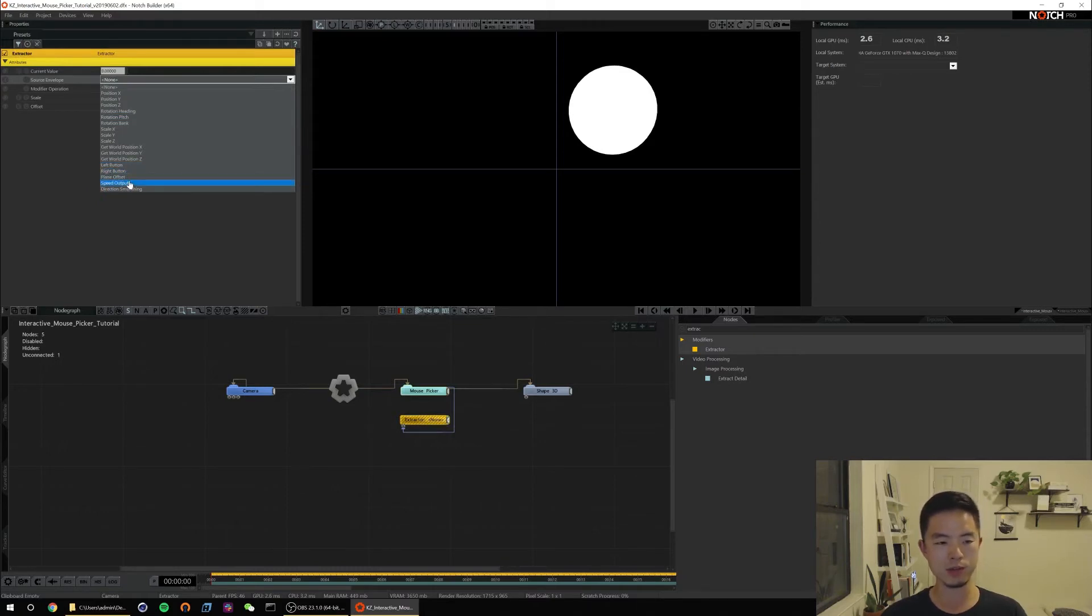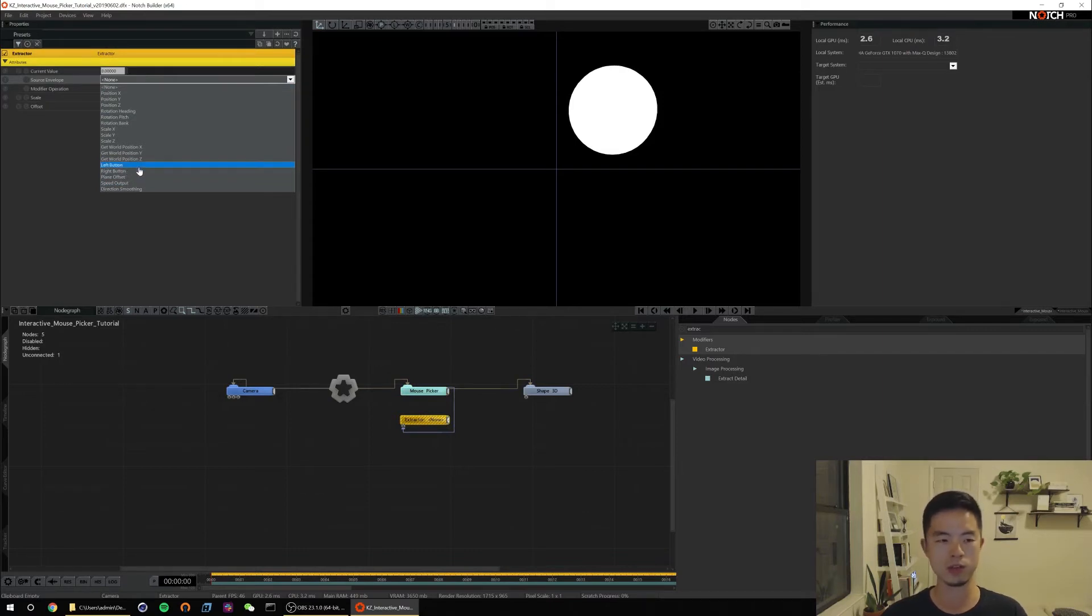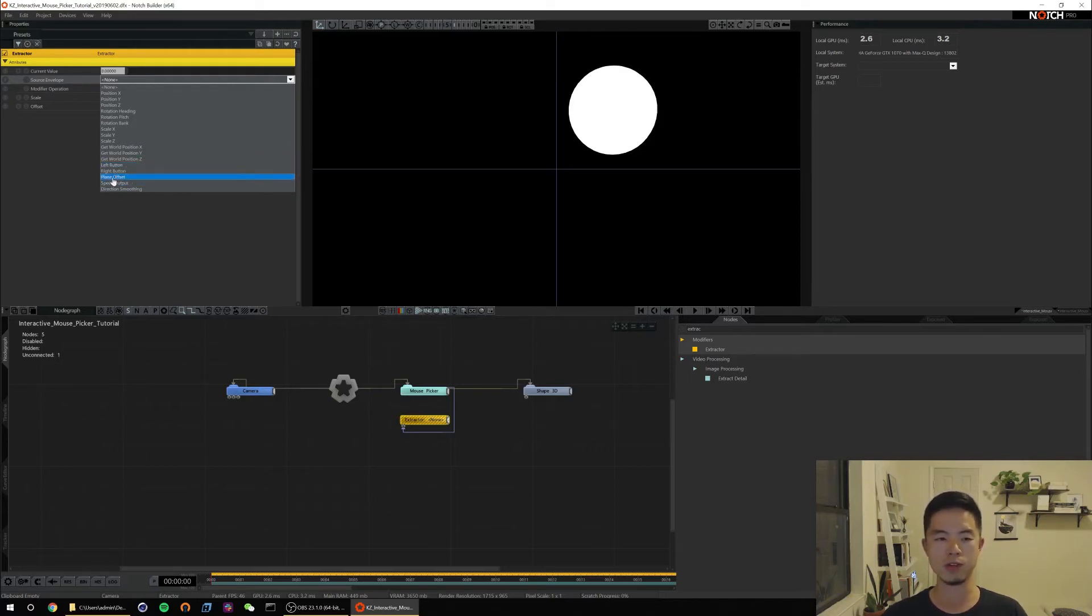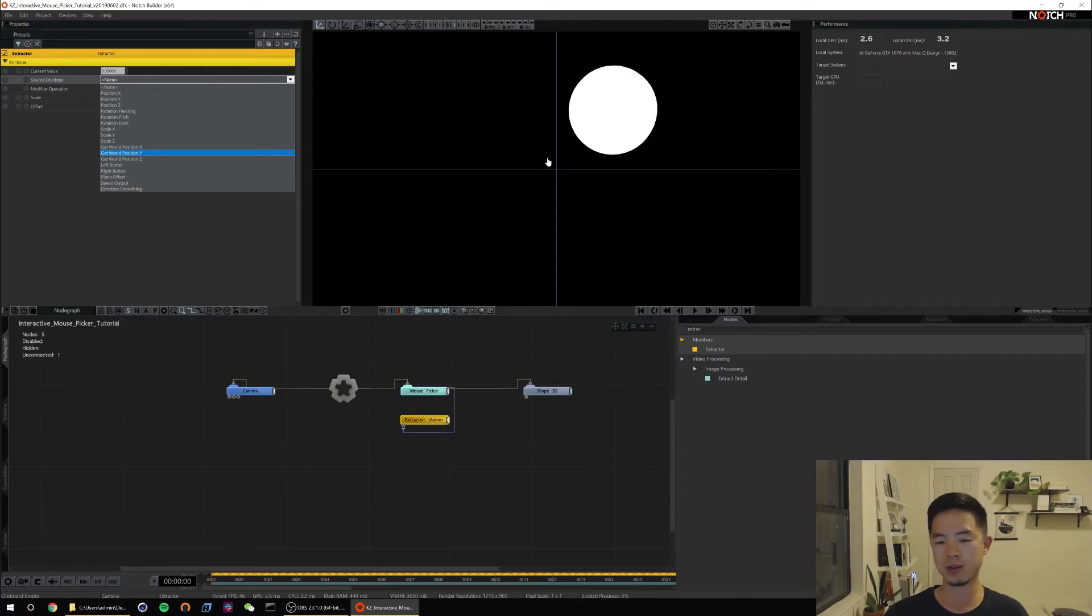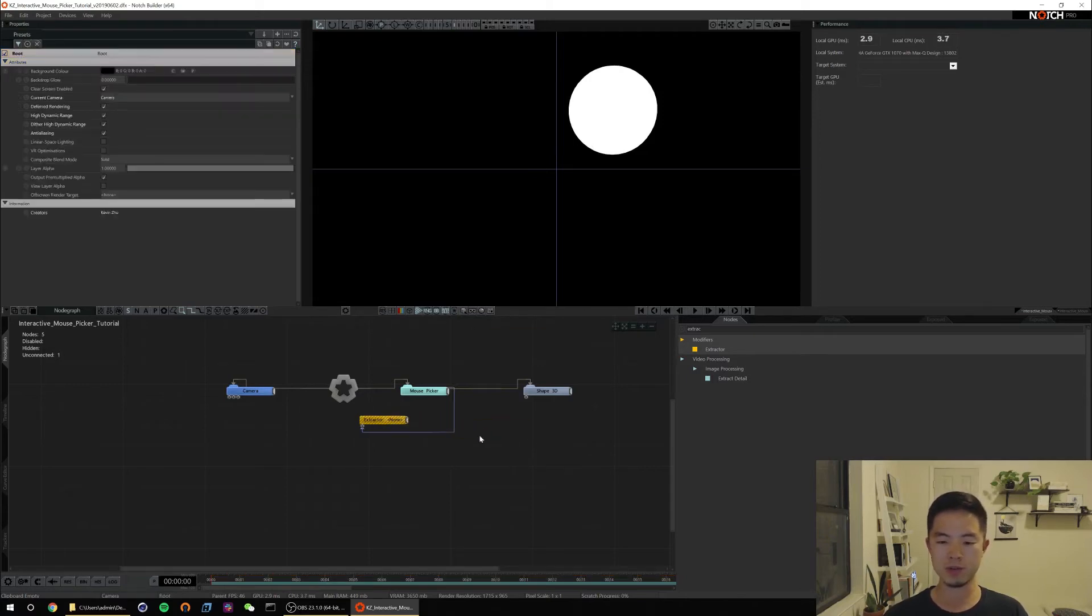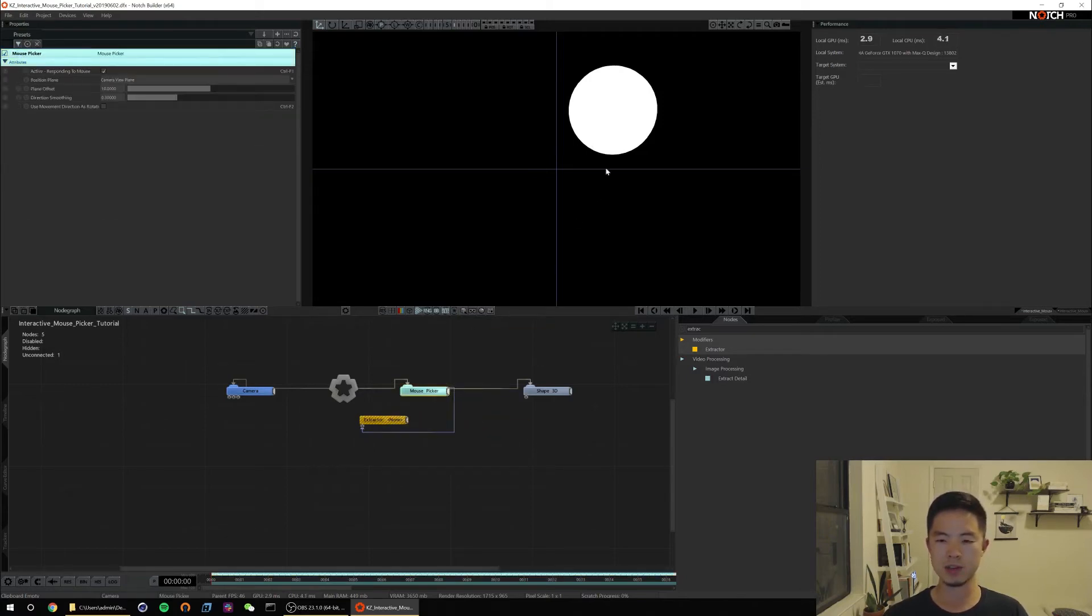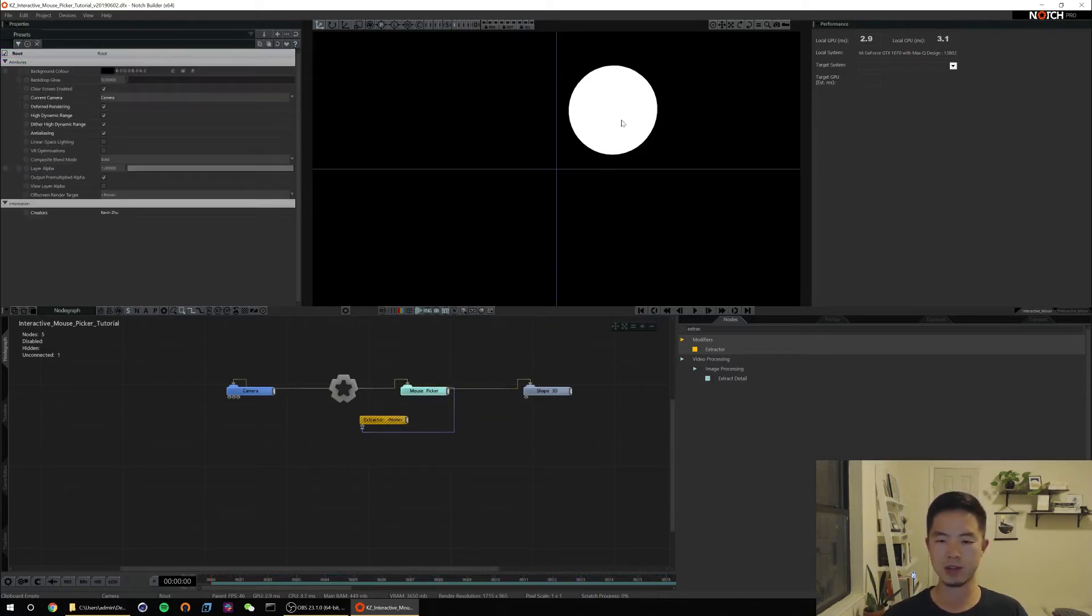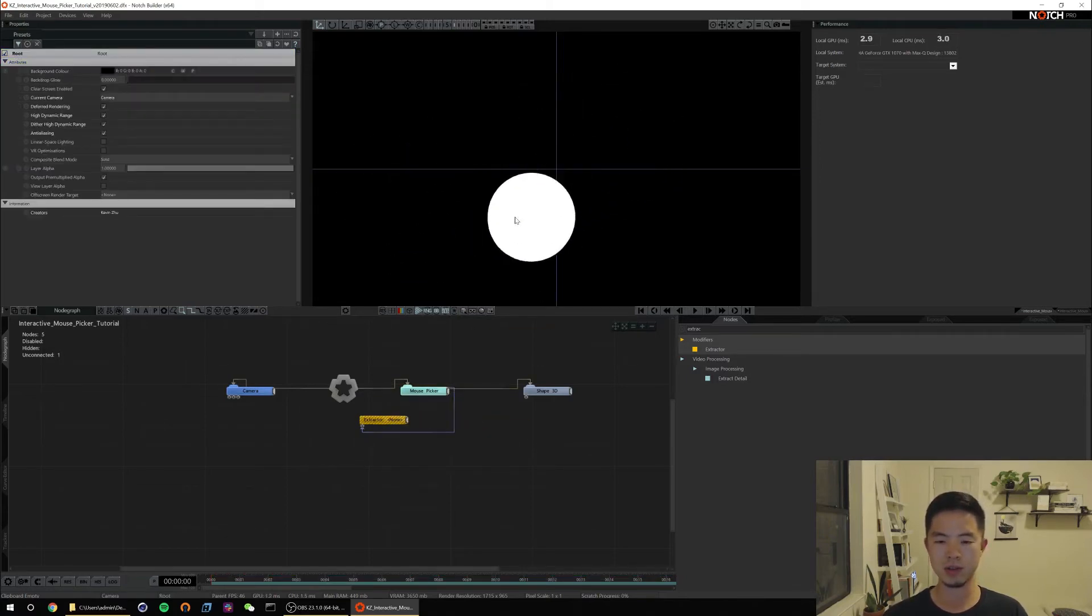What's more useful I would say is this left button, right button, and speed output. You can do some fun things with that where you can detect whether or not somebody is clicking. For a touchscreen that basically means you're touching the screen. Or speed output will tell you how fast your object is moving. So you could have some effect where it emits more particles if your sphere is moving faster. And in the example file that I built that's basically what we've done.